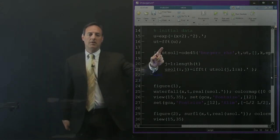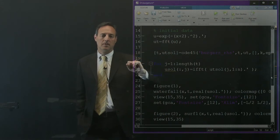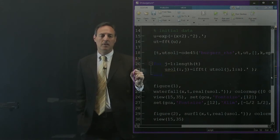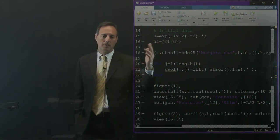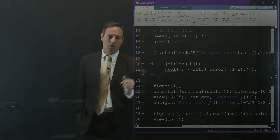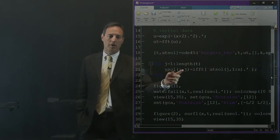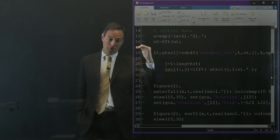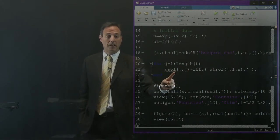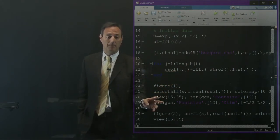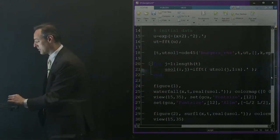The initial condition is a Gaussian centered at −2. We Fourier transform it and evolve Burgers' equation in the Fourier domain. As we produce the solution we pull out each row (time snapshot), bring it back from Fourier to real domain, and plot the time slices.